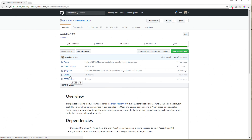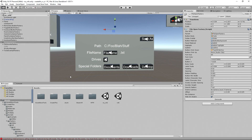This video is going to be about why you as a VR developer should care about the Create This VR UI. First things first, this is a Unity UI, so if you're an Unreal Engine developer, sorry, I don't use Unreal. Maybe somebody there can port it. Also, if you're into laser pointer UIs, this is not your thing. This is a fully 3D touch-based UI — there are no laser pointers involved.